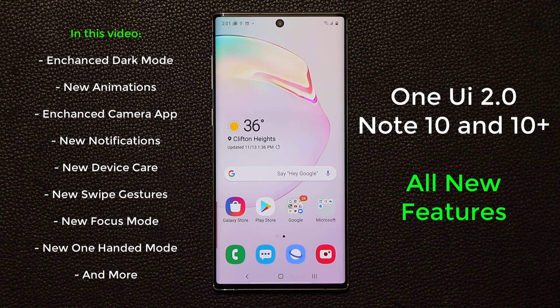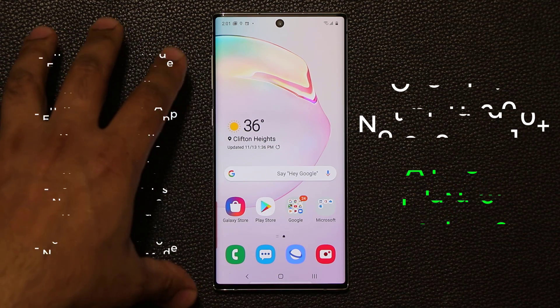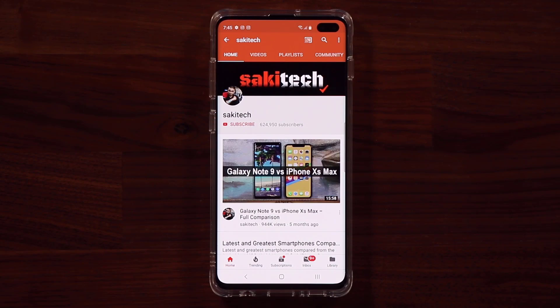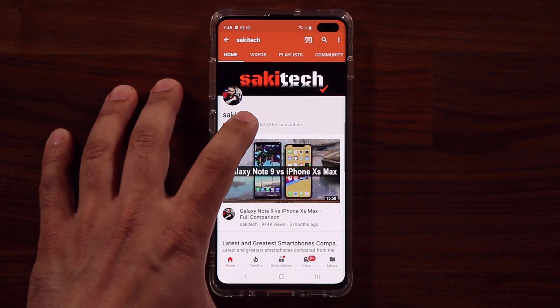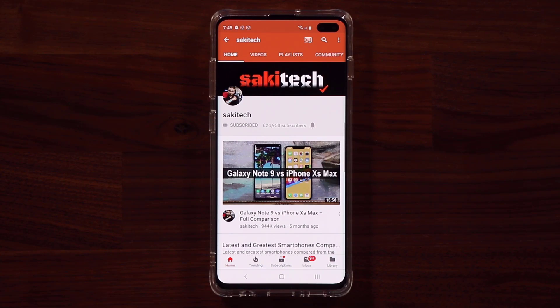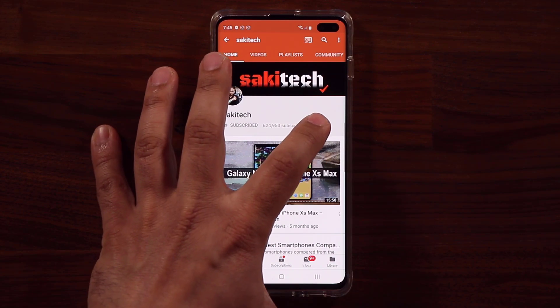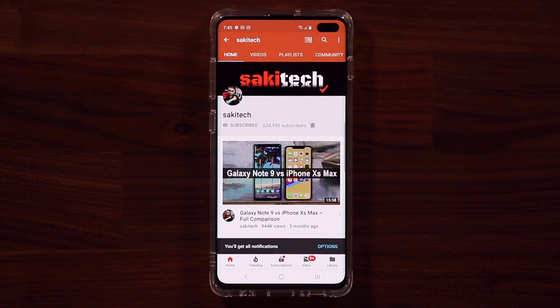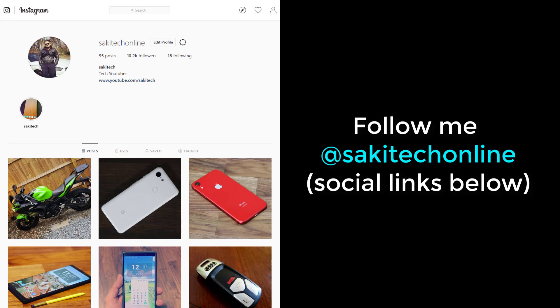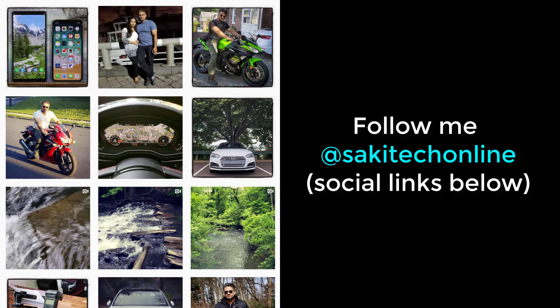We really do have some amazing things in here. Before we dive in, if you find my videos useful, make sure to click that subscribe button and also click that bell icon to get notified every time I upload a new video. And if you do use Twitter, Instagram, or Facebook, make sure to follow me at Sokitech Online for the latest updates.